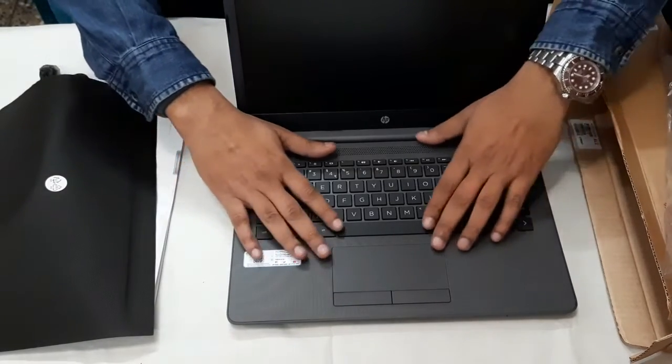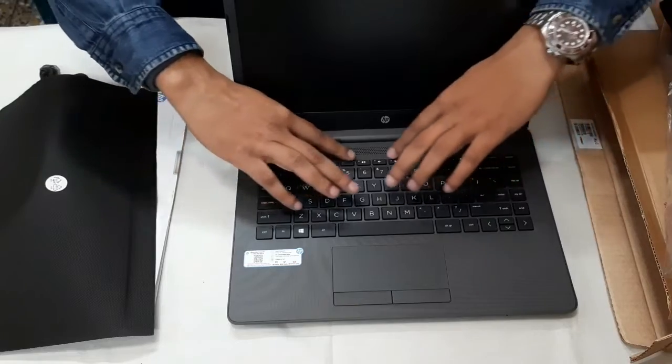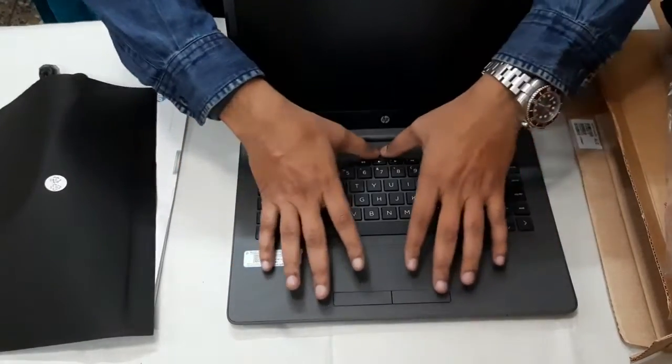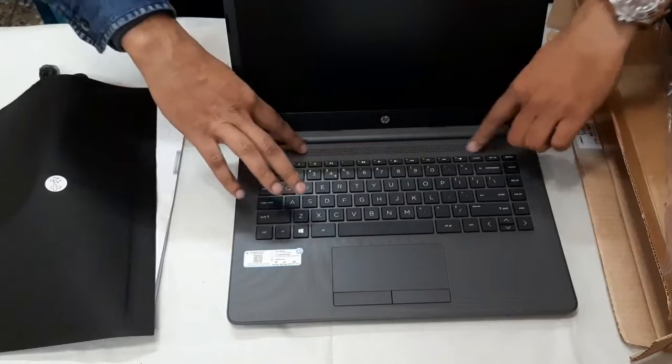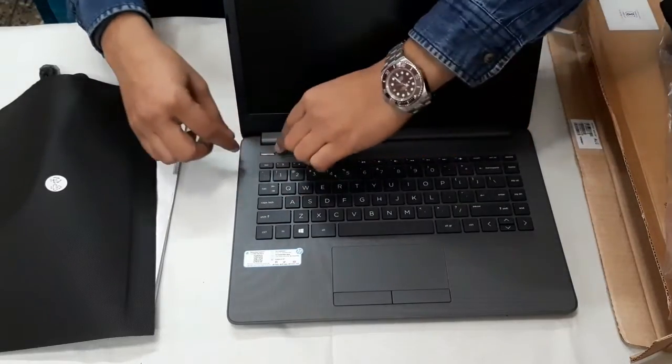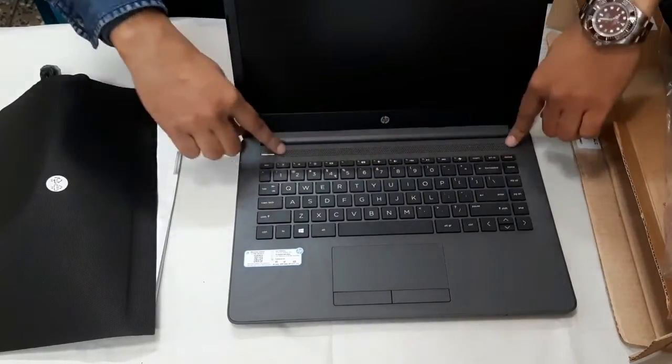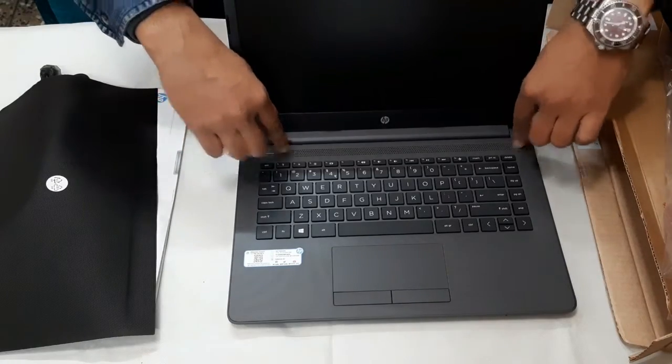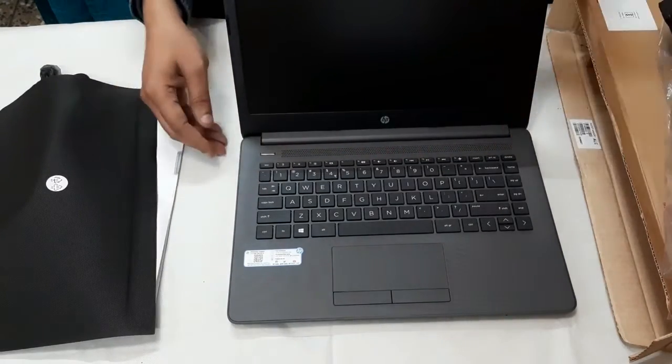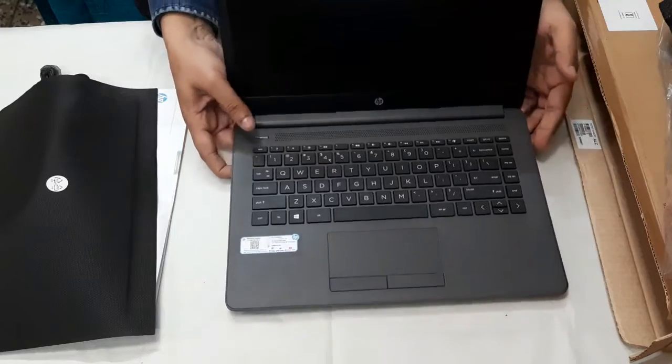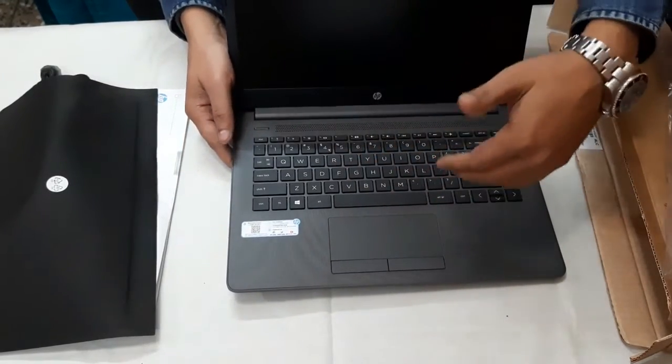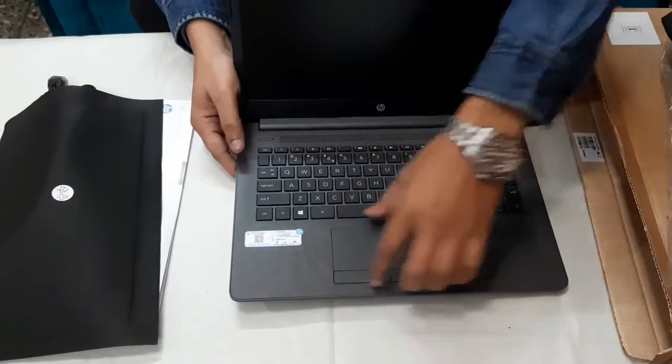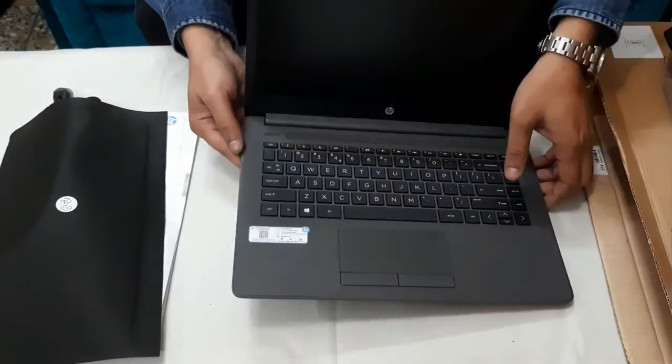And this is the keypad, this is the speakers, here there are speakers. This whole belongs to the speaker so that the sound output can be better. And this is the touchpad, the center is not, it is a little left side, there is space here.